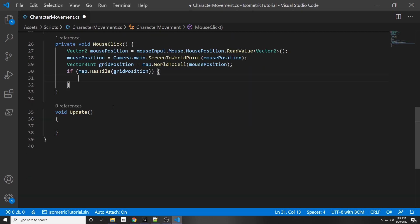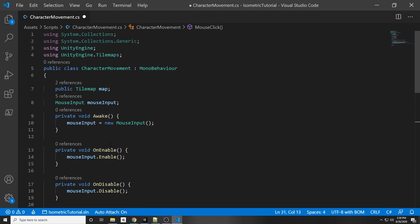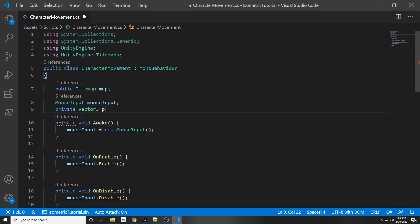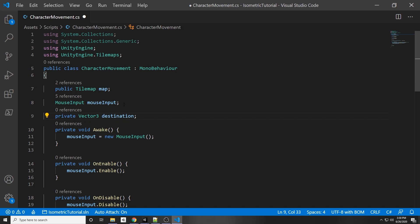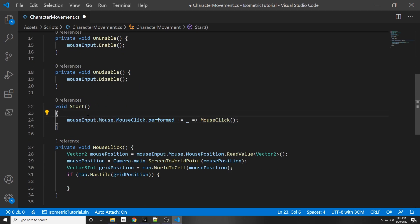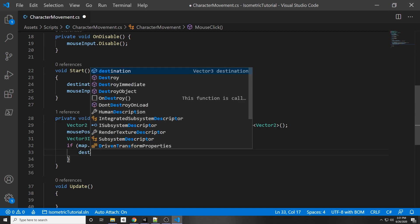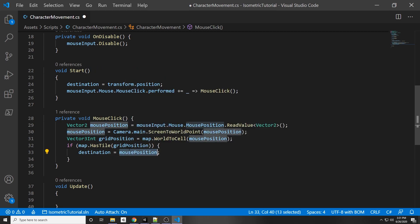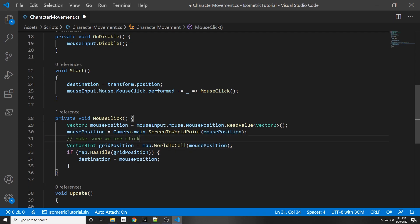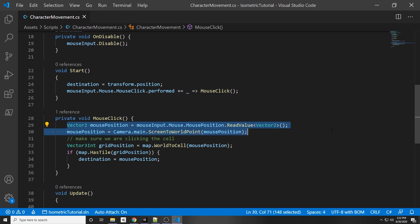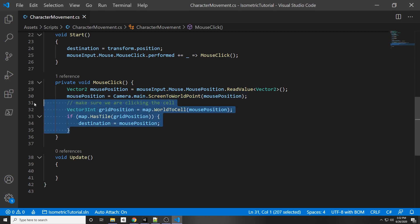Declare a `private Vector3 destination` field to hold the target position. In Start, initialize it to the current position: `destination = transform.position` so the character doesn't move at startup. Inside the HasTile if-statement in MouseClick, set `destination = mousePosition`. This is the world position and ensures the character only moves when clicking a valid grid tile.